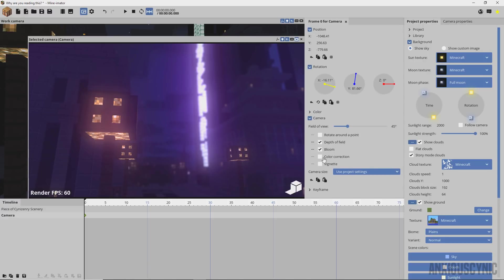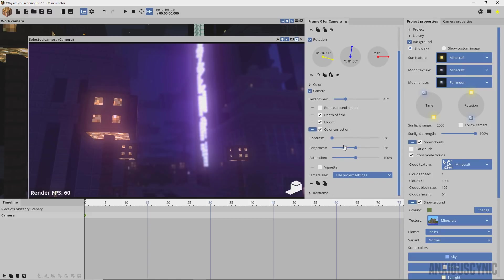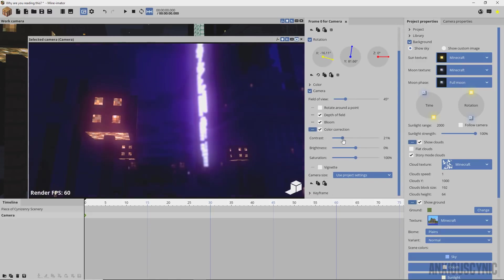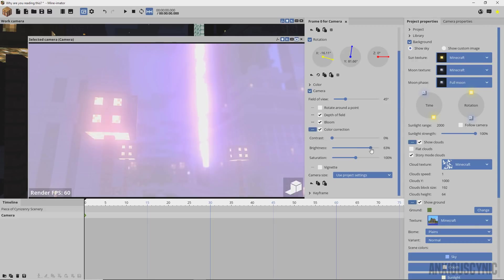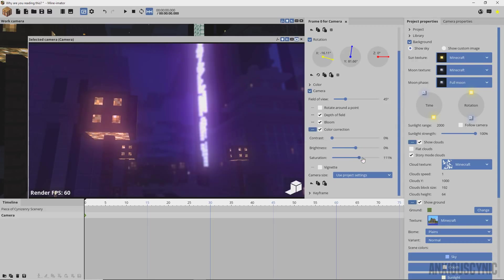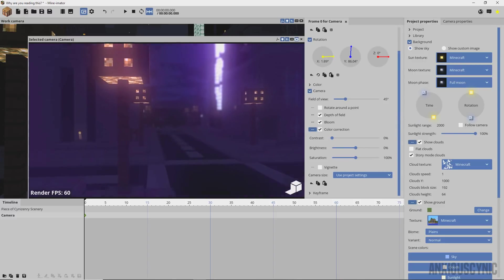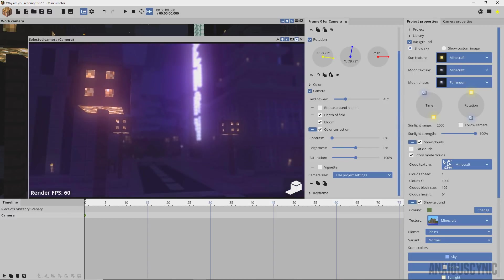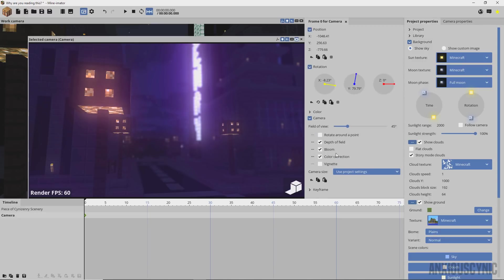Now we have this color correction tab as well where we can actually increase the contrast, we can increase the brightness, and then increase the saturation. Some of these you'll want to be careful with because you can kind of go nuts with this stuff and end up getting some ugly looking things, which I really recommend you go easy on these effects unless you're doing something highly stylized. That's pretty much your typical color correction stuff.